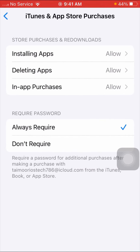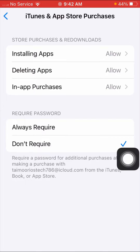Here you can see a lot of options. Look for Require Password — you will see two options: Always Require and Don't Require. If you want to install your app without Apple ID, simply tap on the Don't Require option.